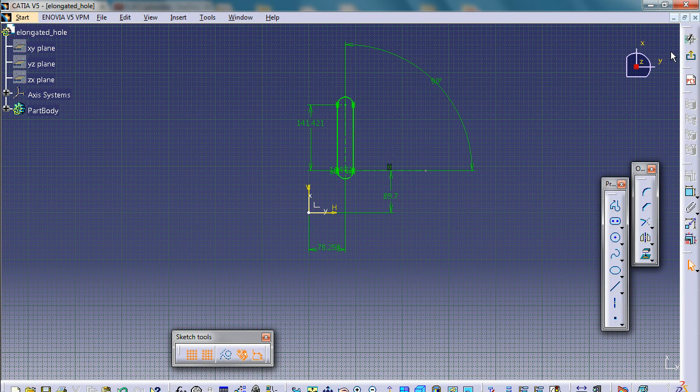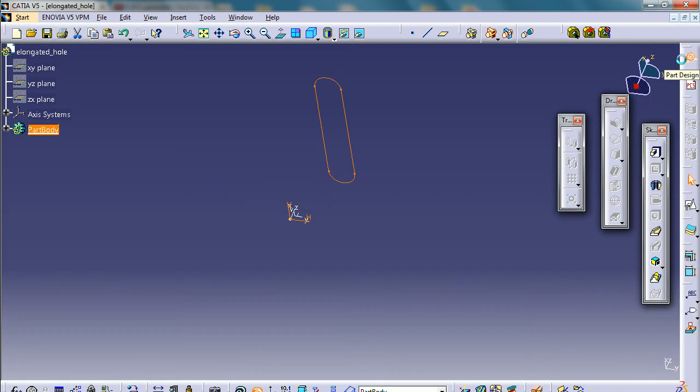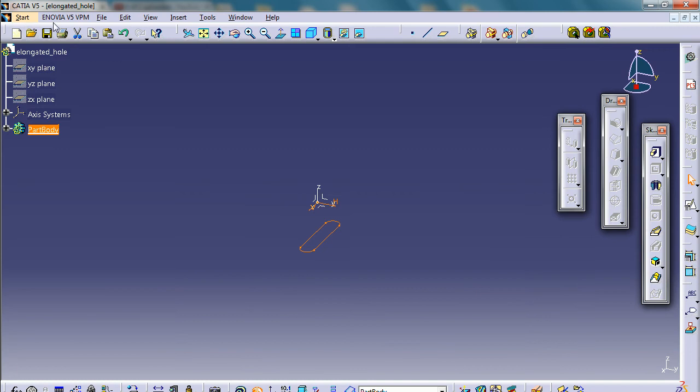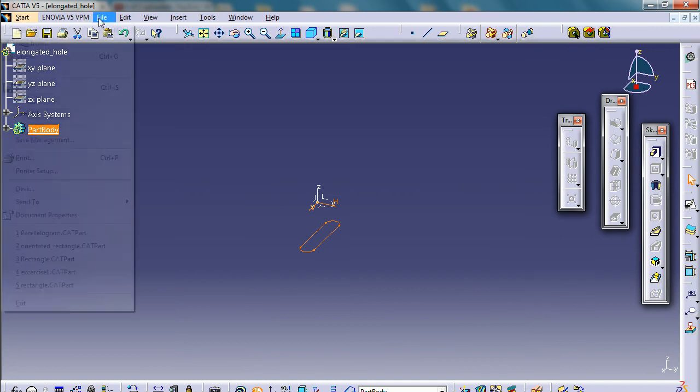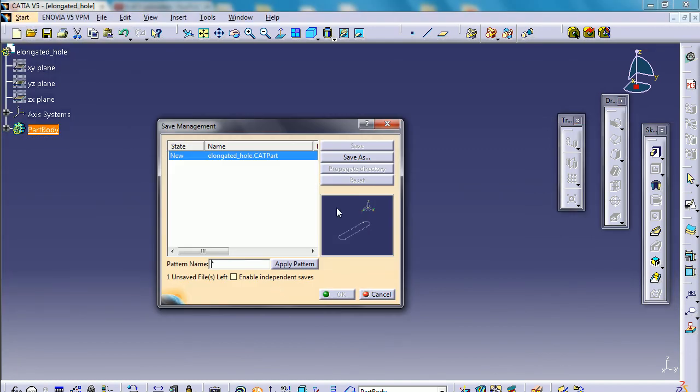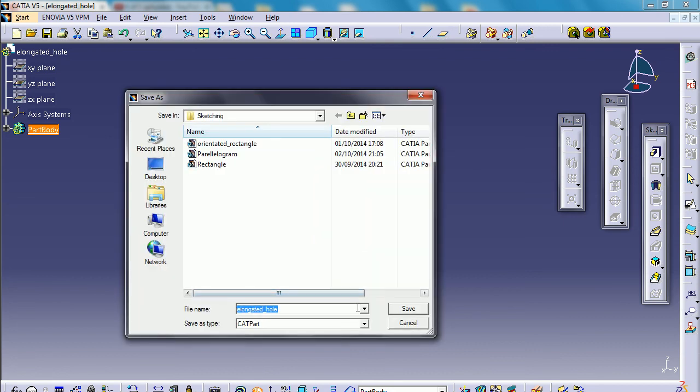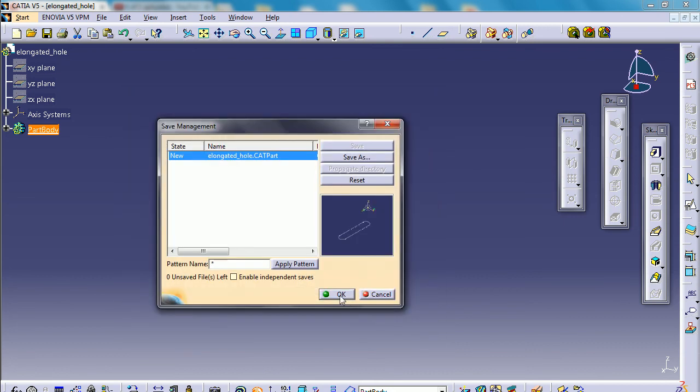And then now we are ready to exit the workbench. Exit workbench. And then again, go ahead and save management, file save management, save as, elongated hole, save, and then press OK.